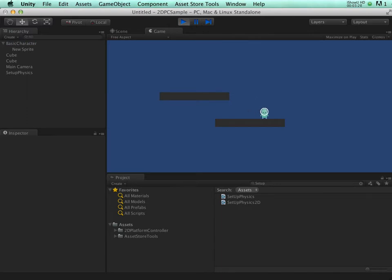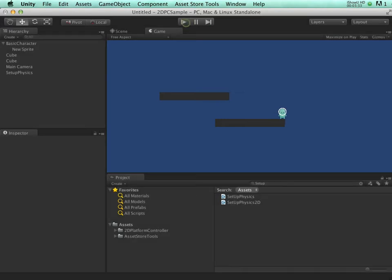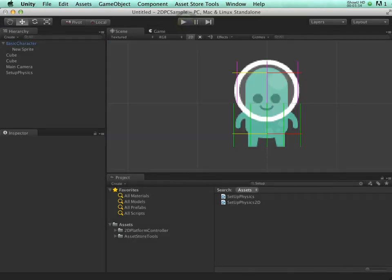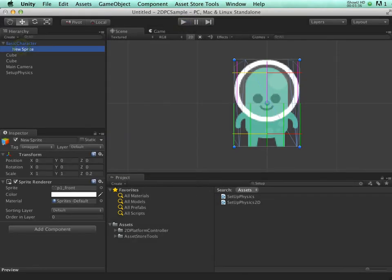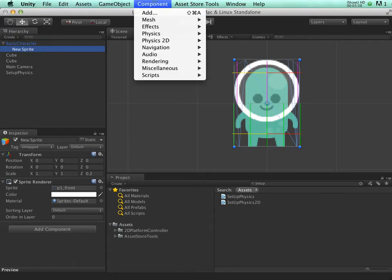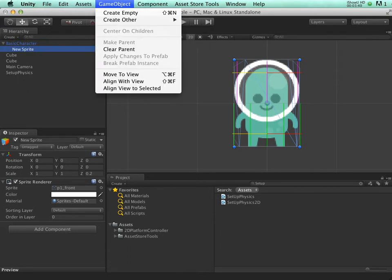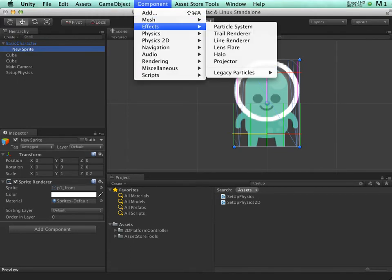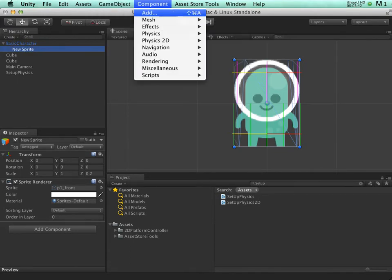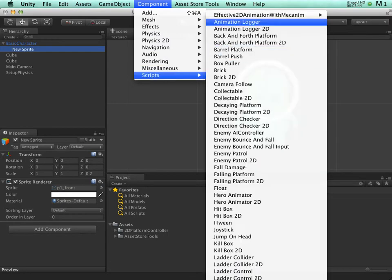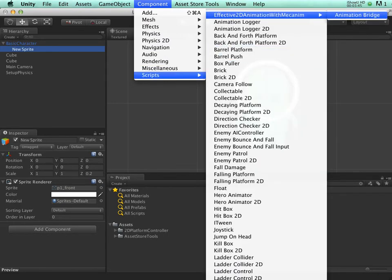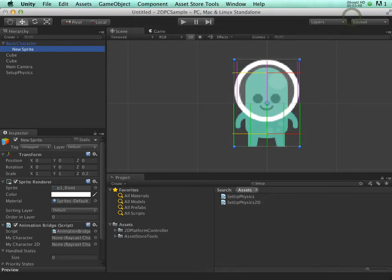We now have our sprite in the scene. The next step is to add animation. The best animator for sprites is the new component, Animation Bridge. Let's add that to the sprite.